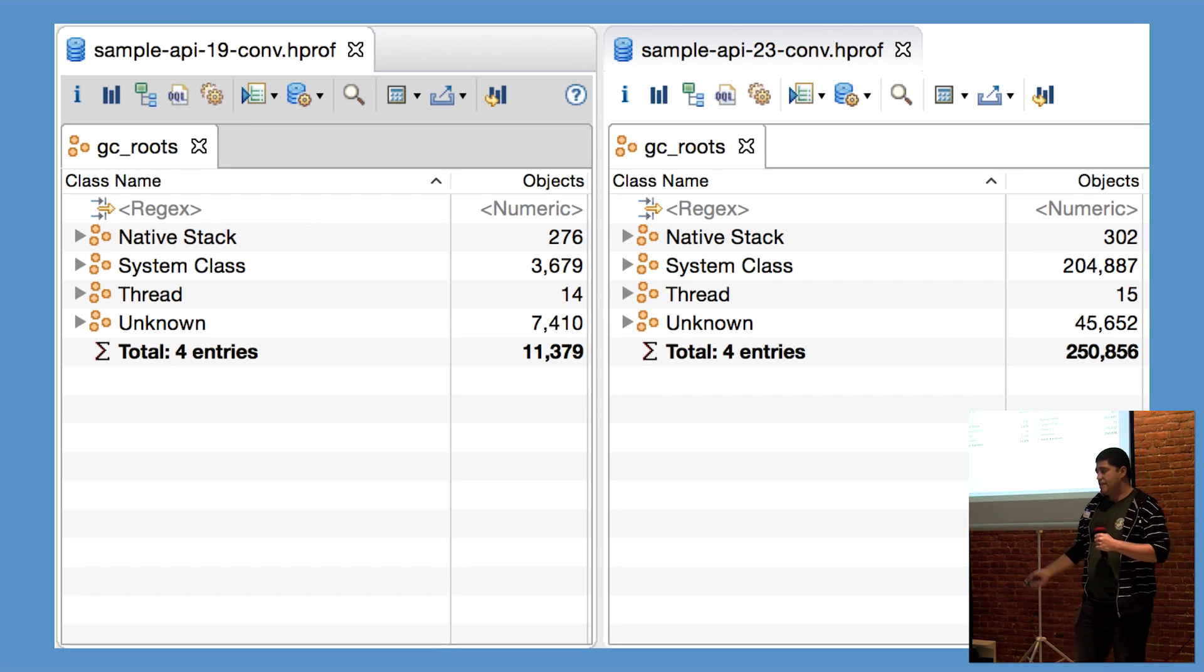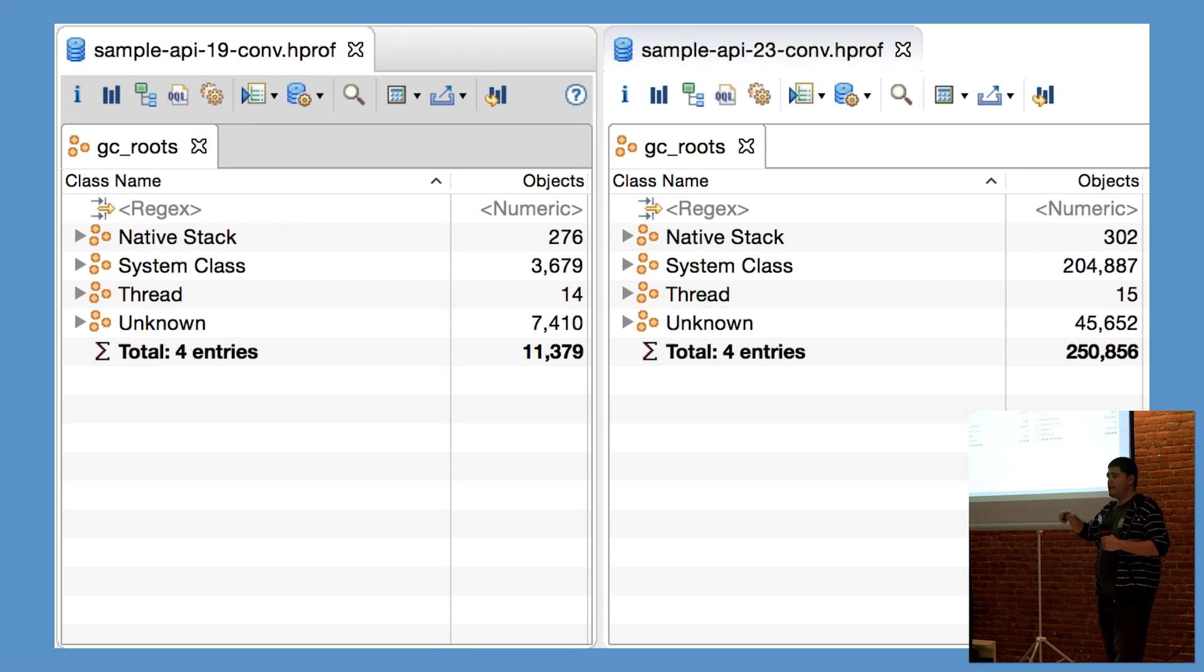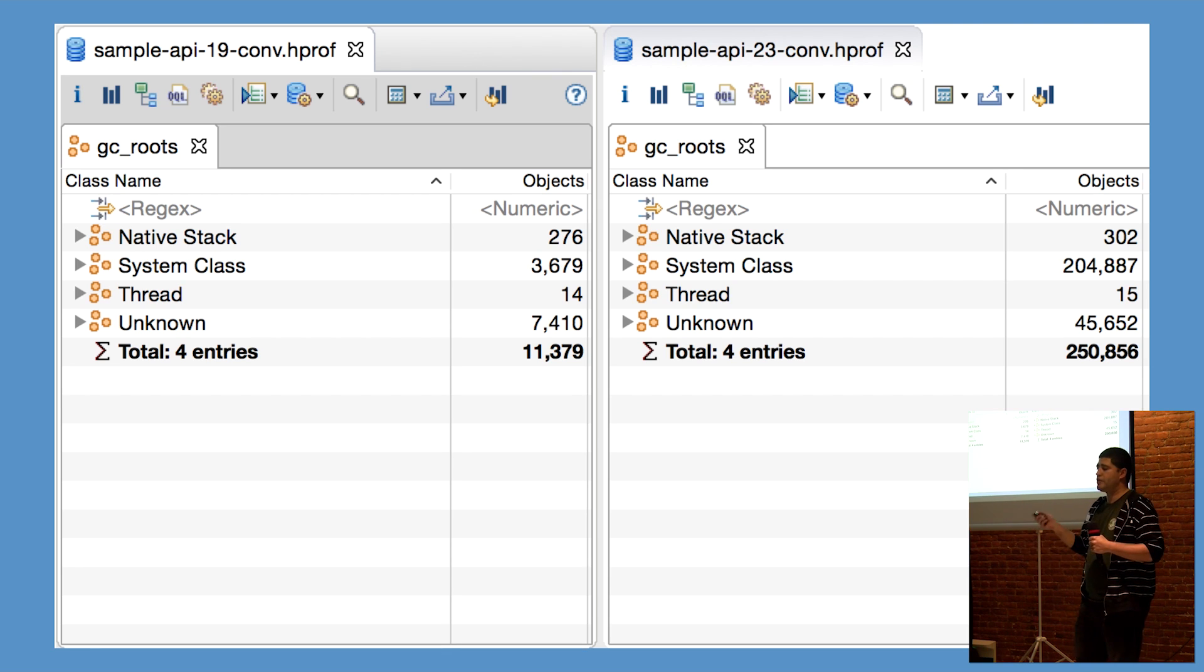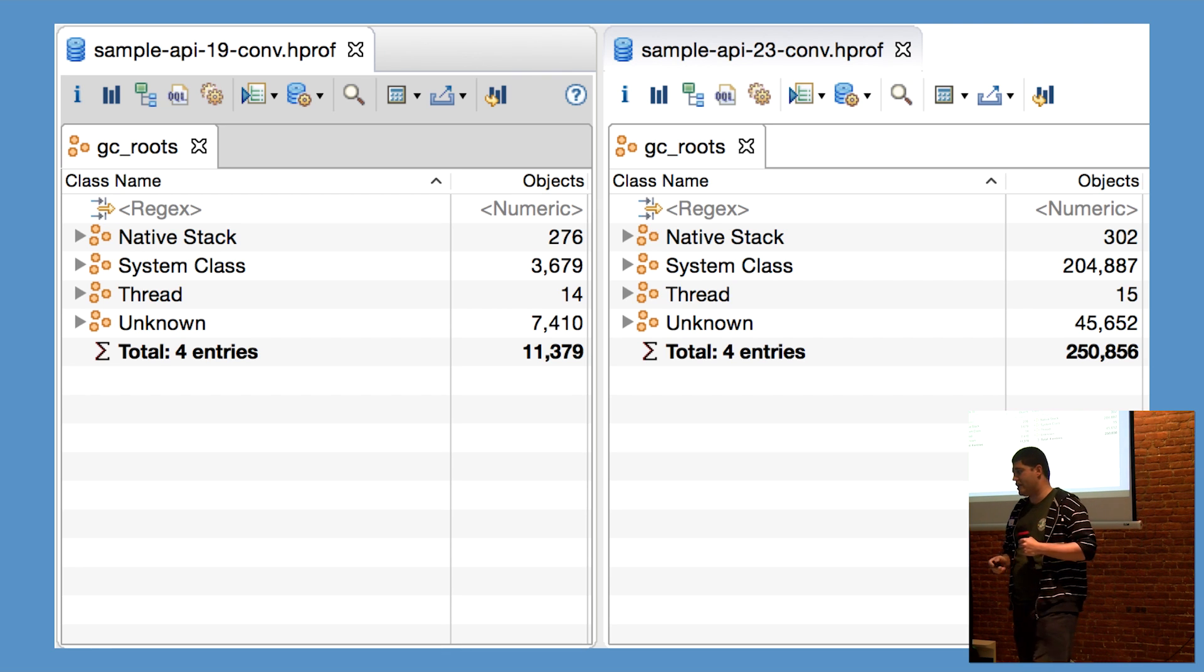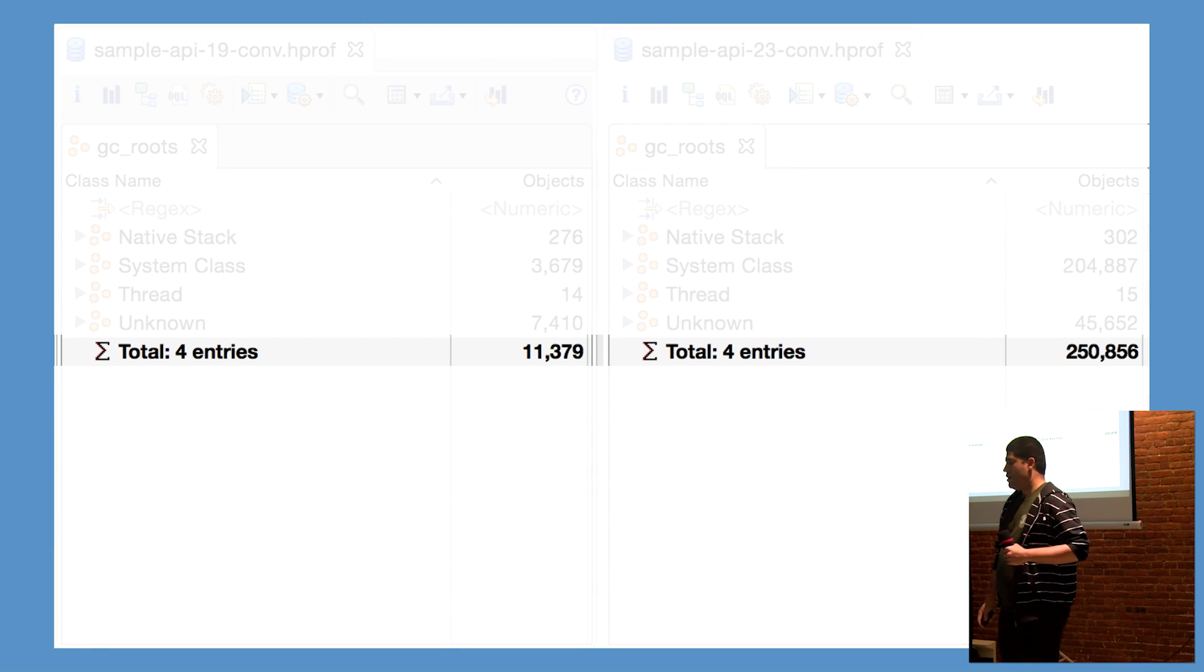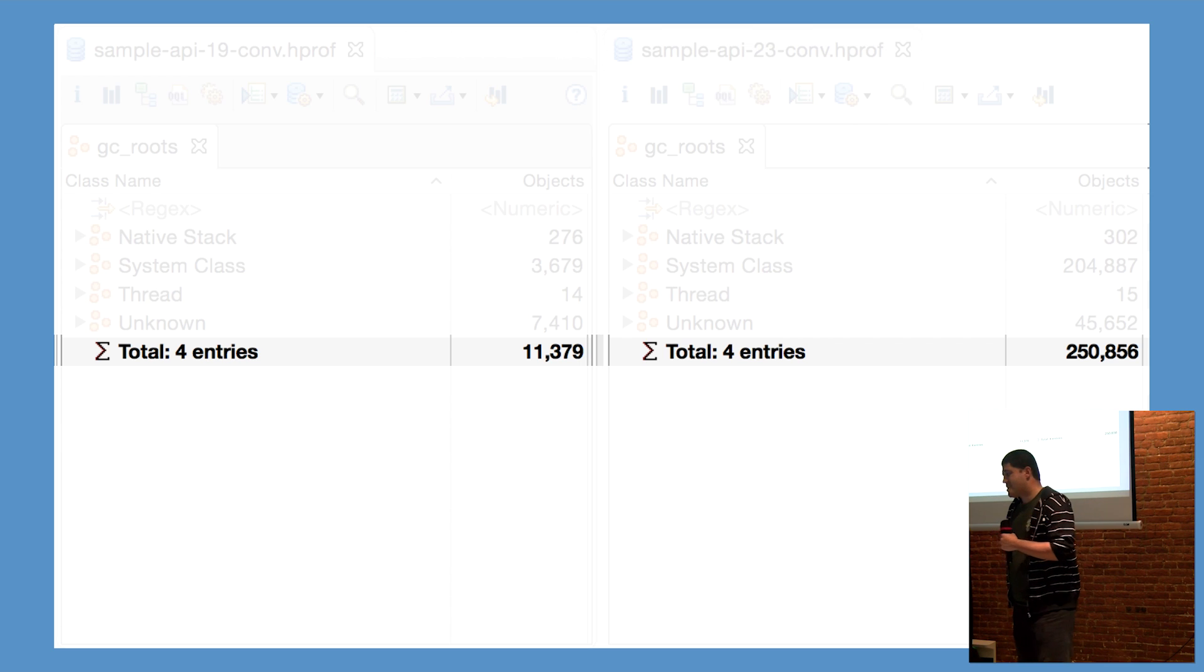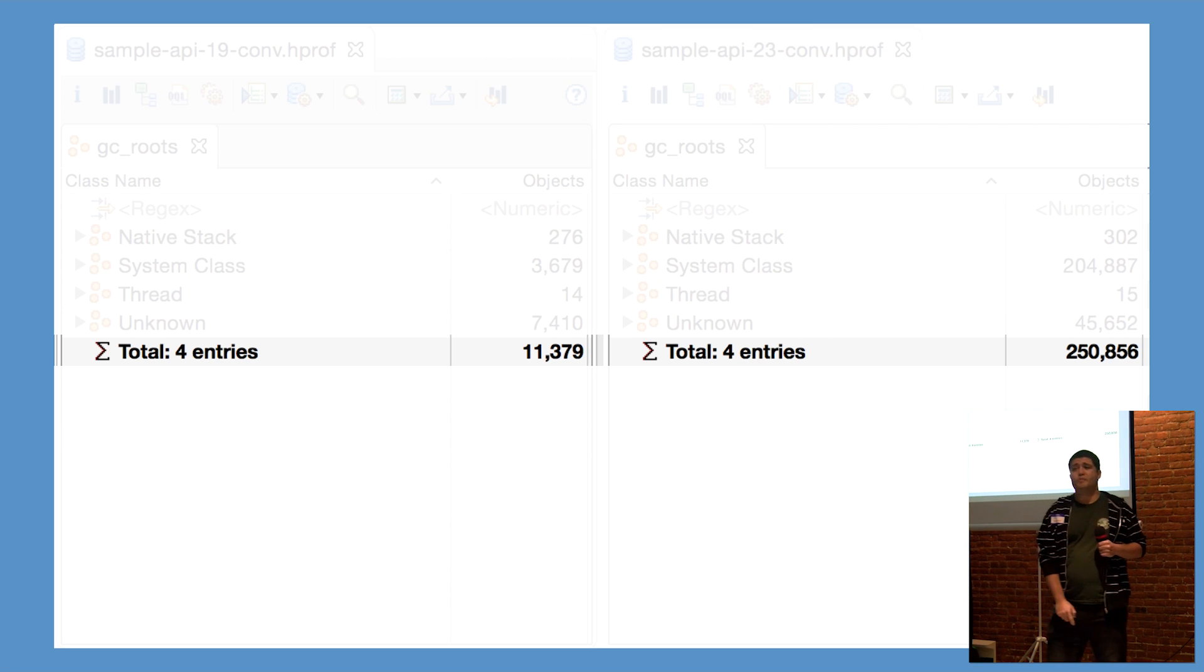And we can see that if we compare heap dumps generated in a similar fashion on emulators running APIs 19 and 23, that the number of object instances has increased dramatically.